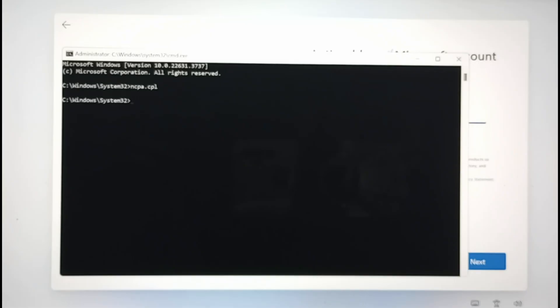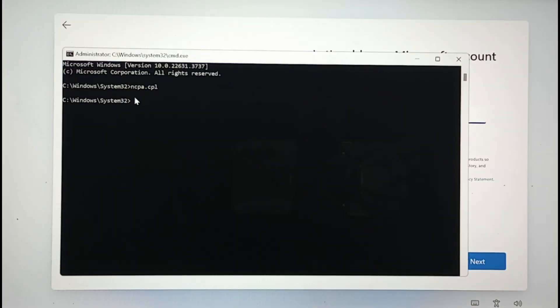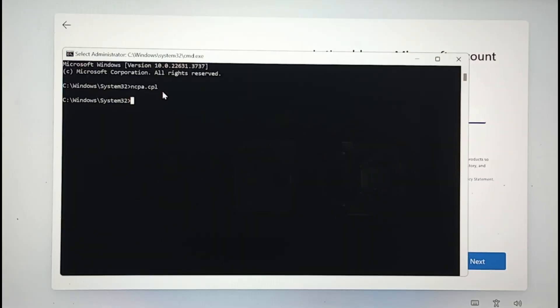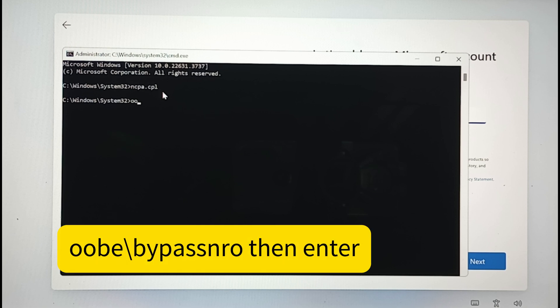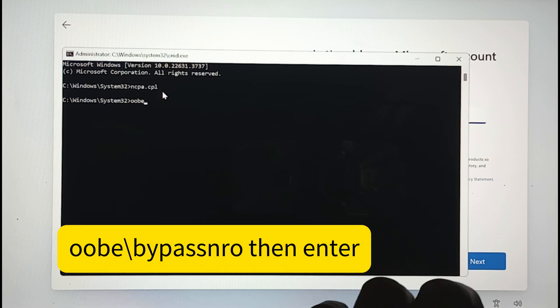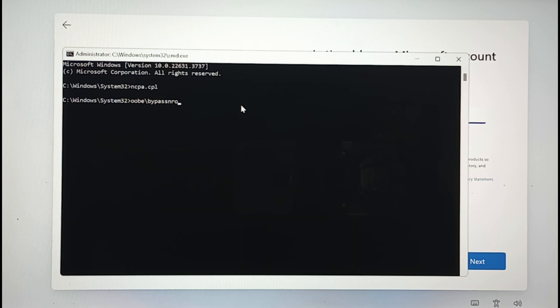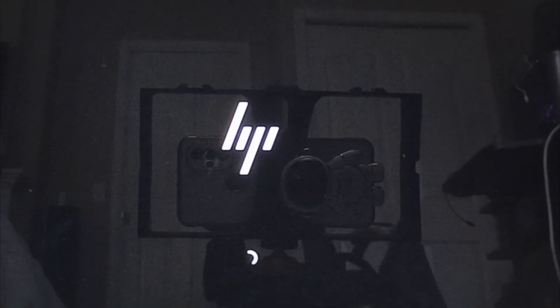There you go, and let's minimize the window. Now type the magic command which is oobe backslash bypass nro, then hit Enter and the computer will restart and it will take us to the beginning of the setup again.